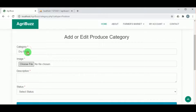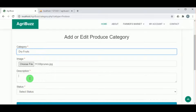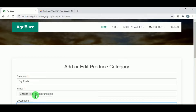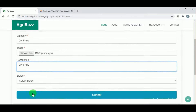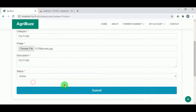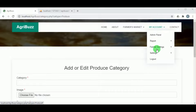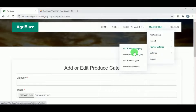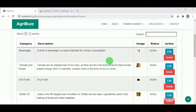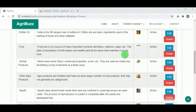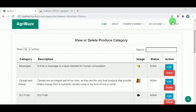Under description, you can write a brief description about what that category is and what items fall under it. Once the category is added, it can be viewed under view produce category, where the admin can see all the different categories that have been added.